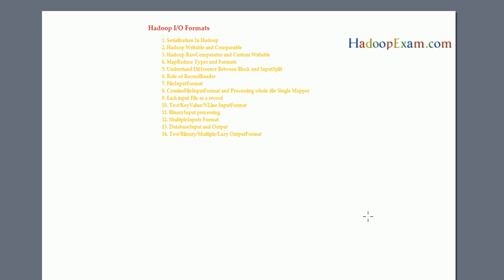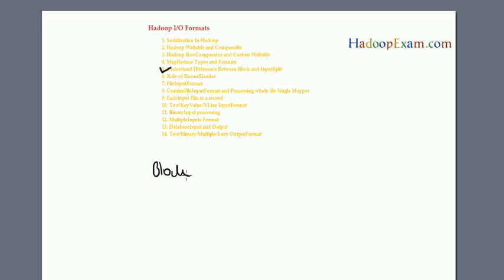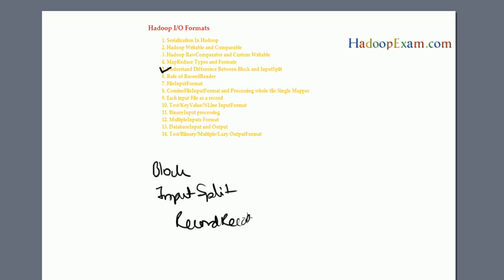Hello and welcome to Hadoop Exam learning resources. In this session, we are going to cover a very important topic, that is understanding the difference between block, input split, and record reader.